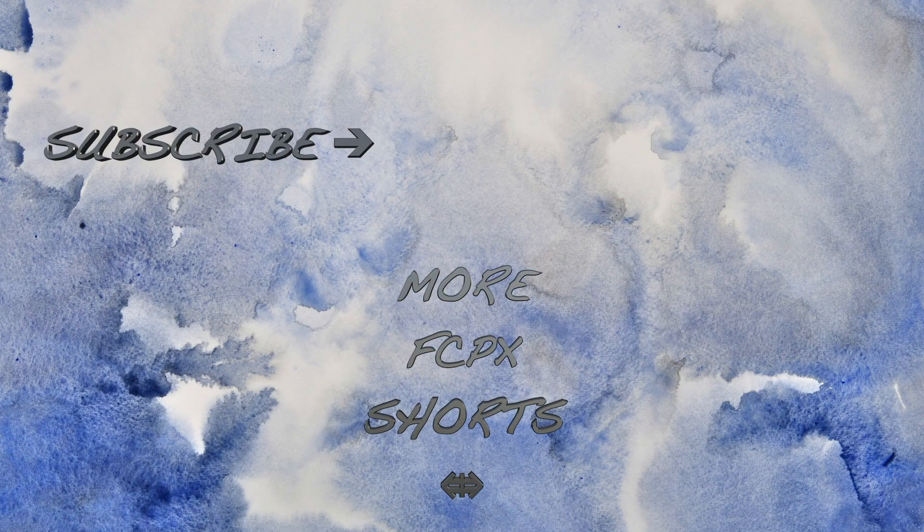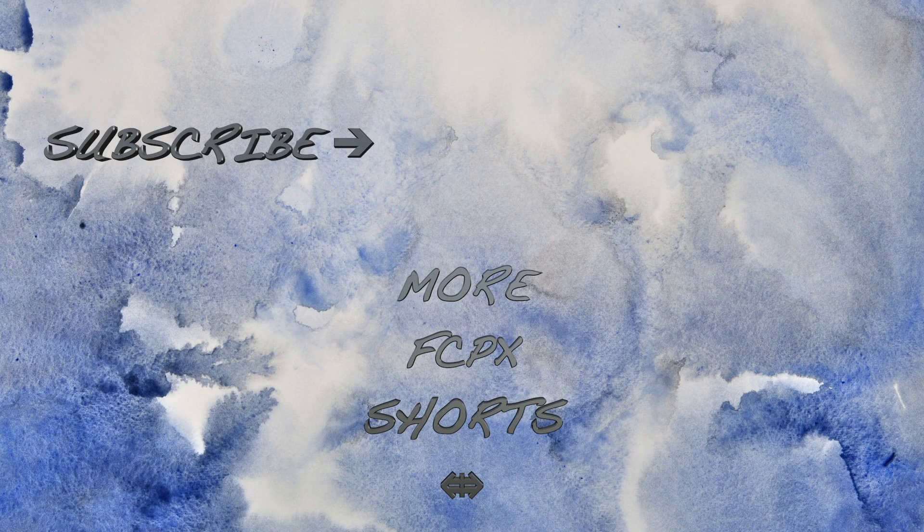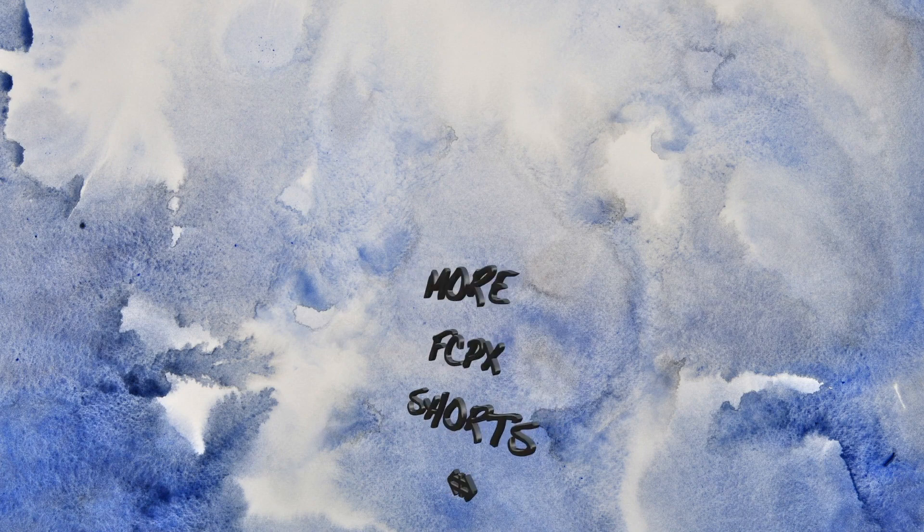If you enjoyed this video, let me know by hitting the like button, or in the comments below. And make sure to hit the subscribe button for more Final Cut Pro Shorts. Thanks for watching, and I'll see you next time.